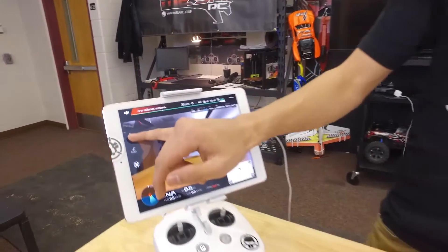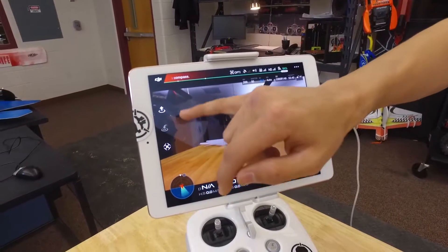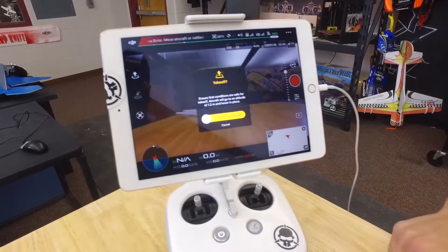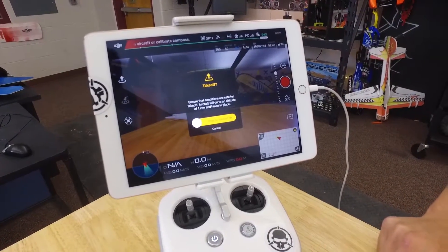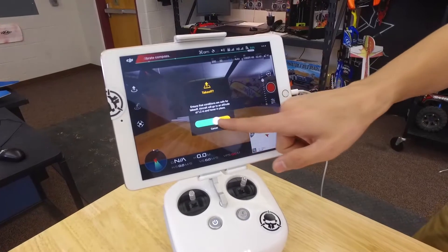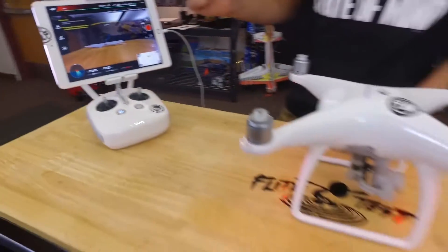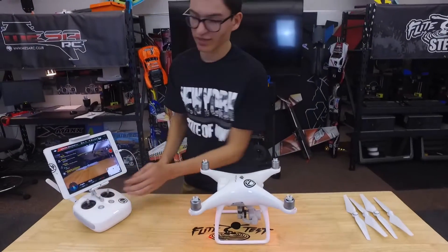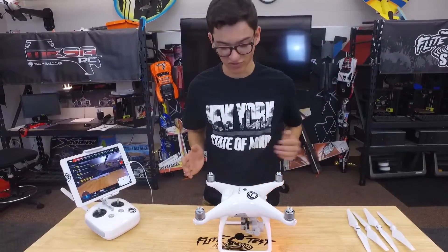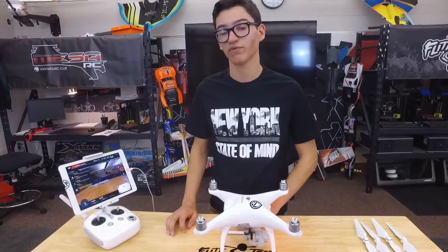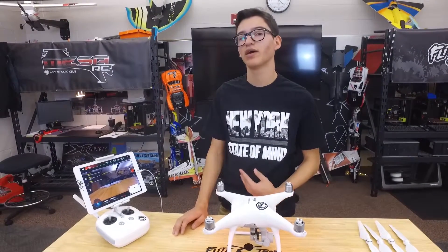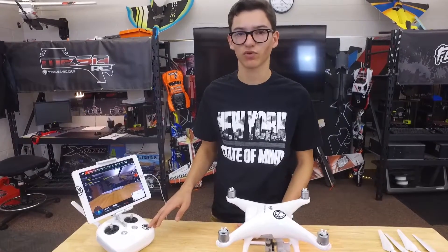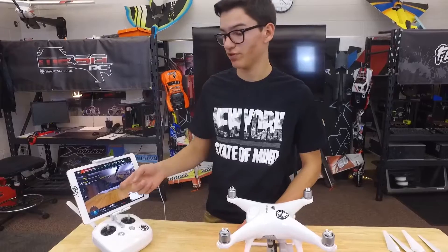And then over here on the side, back from where the return to home is, up here is going to be takeoff. So this is the easiest way to take off if you're new to flying — you literally just slide it to the side and it'll get ready to take off. It stops immediately since there's no props on here, but that's the easiest way for sure. I use that a couple times, but it's pretty easy just to take off from the controller as well.